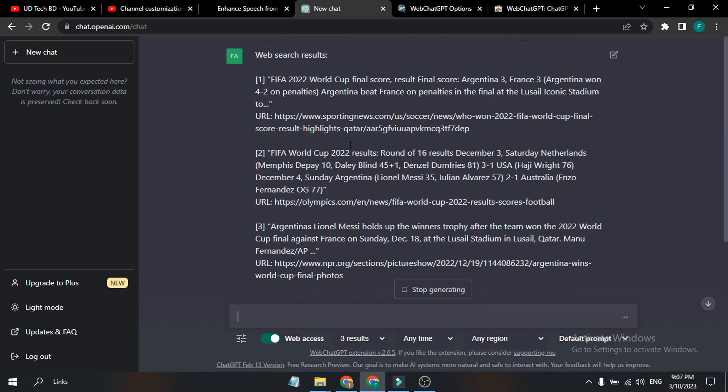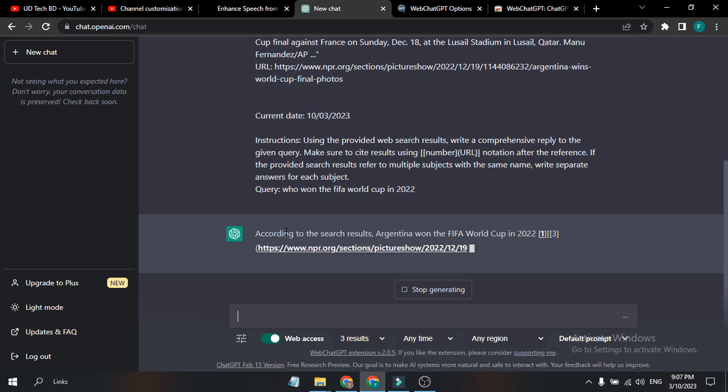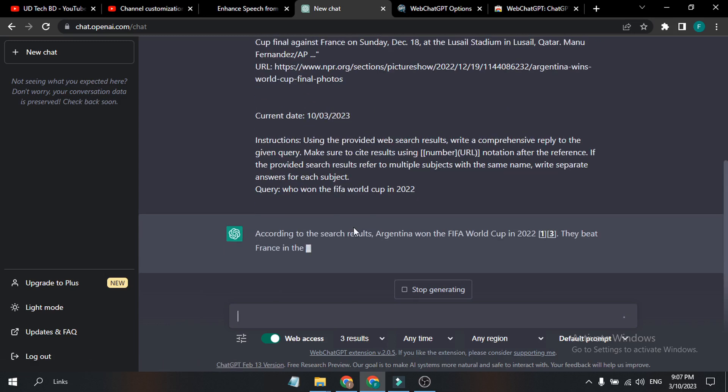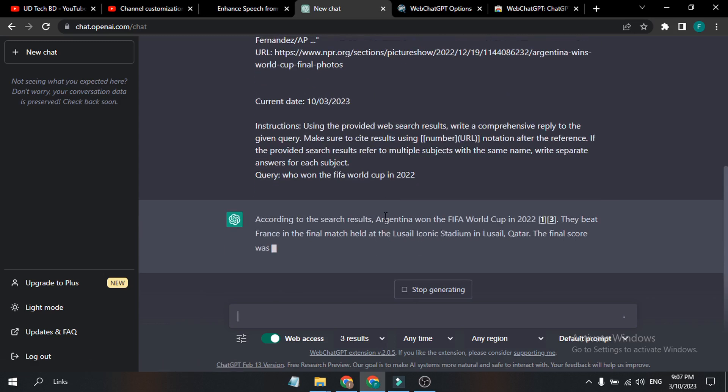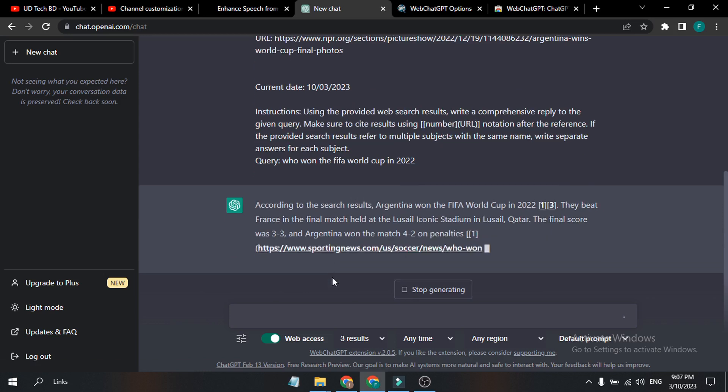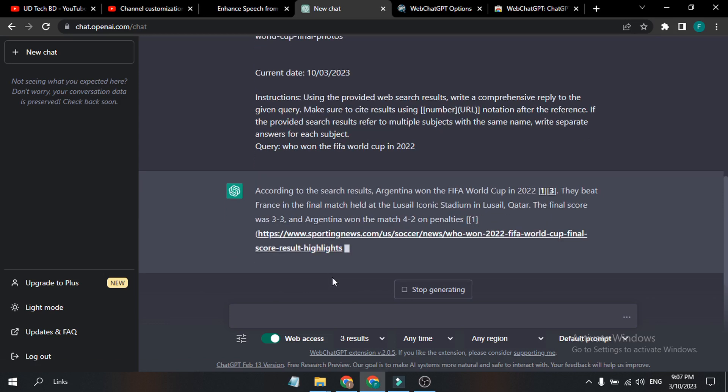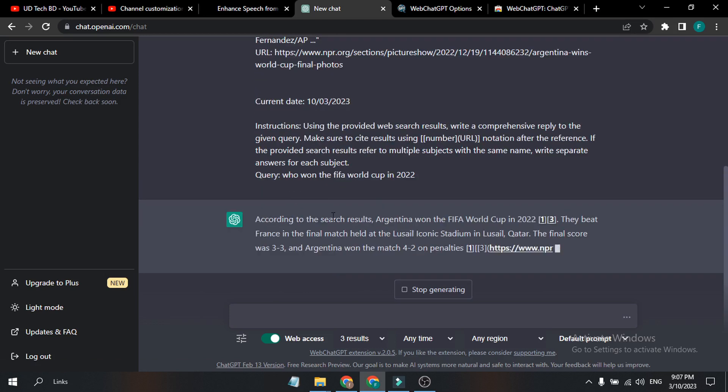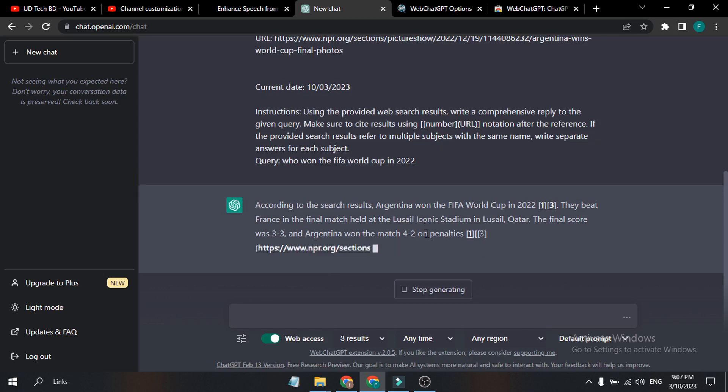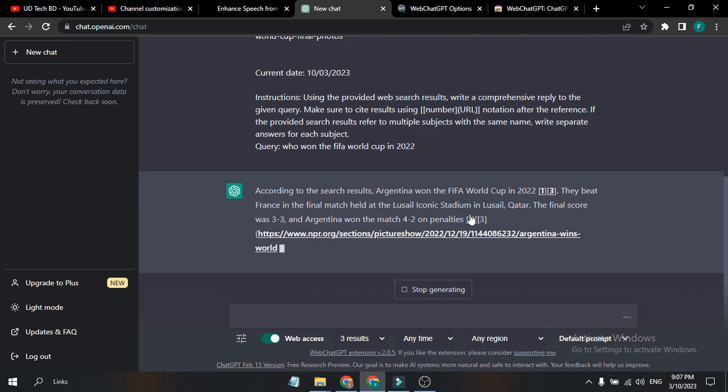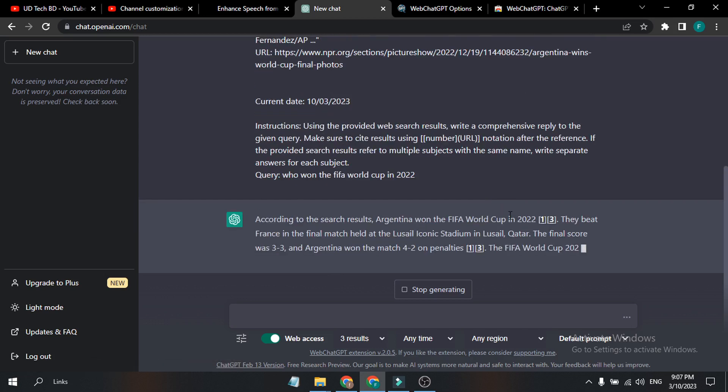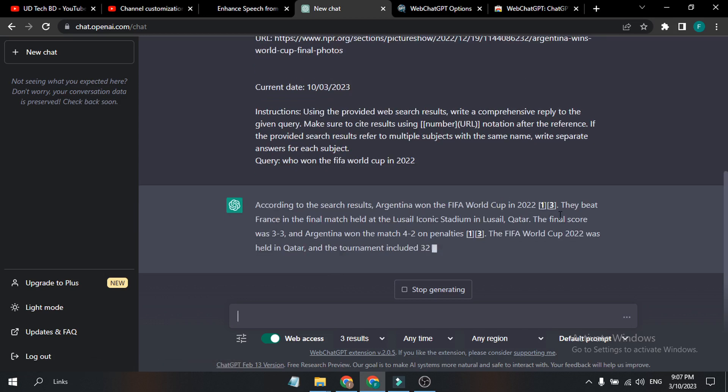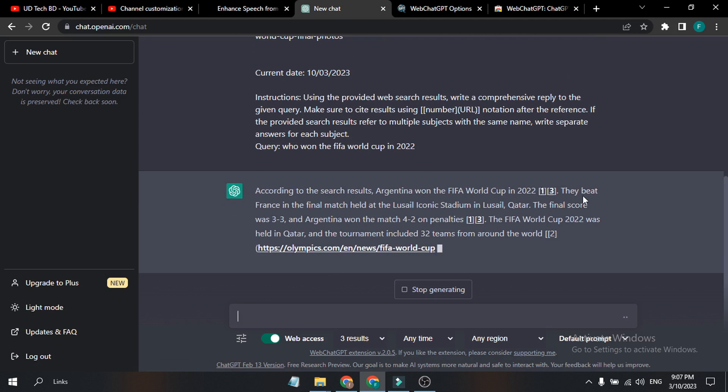As you can see, ChatGPT gives me some links here, which are three links. And also he is answering with the three links, and ChatGPT is trying to give me the answer, a short version of those three links here.